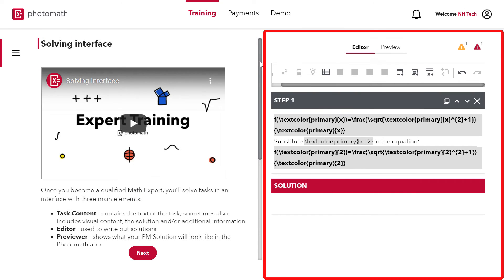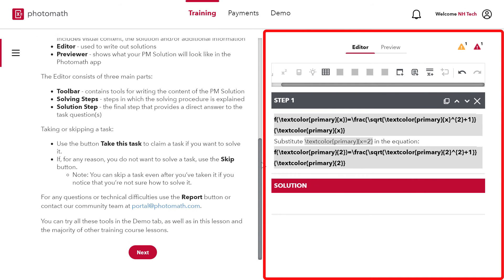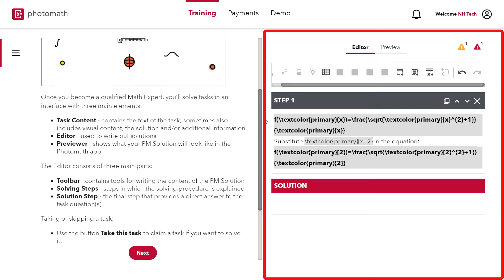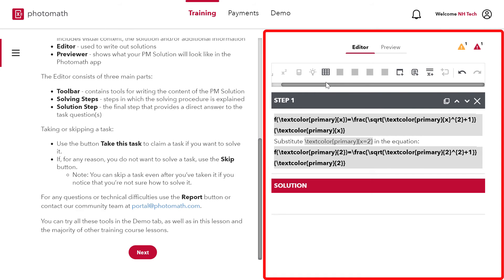This is the solving interface. When you become a Photomath expert then you write the solution here. You can add colors, table, hints, visual sequence and math sequence. Using solving interface.